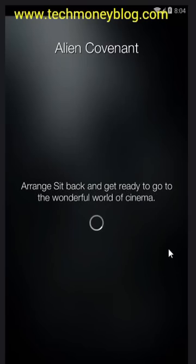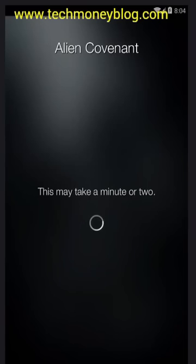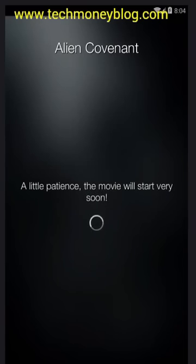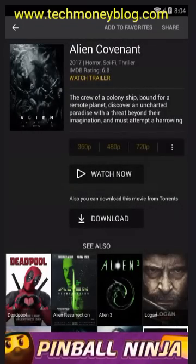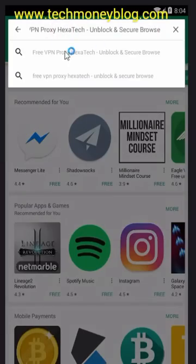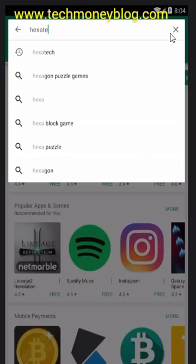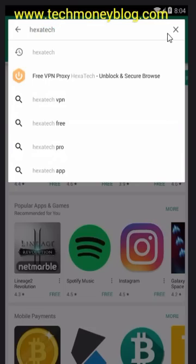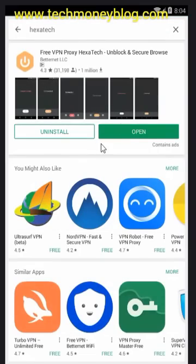So now we will try to resolve this problem. I will show you how you can easily solve this through the use of a VPN app. We will go to the Play Store and search 'Hexatech' — just type this and then enter. There is the app.